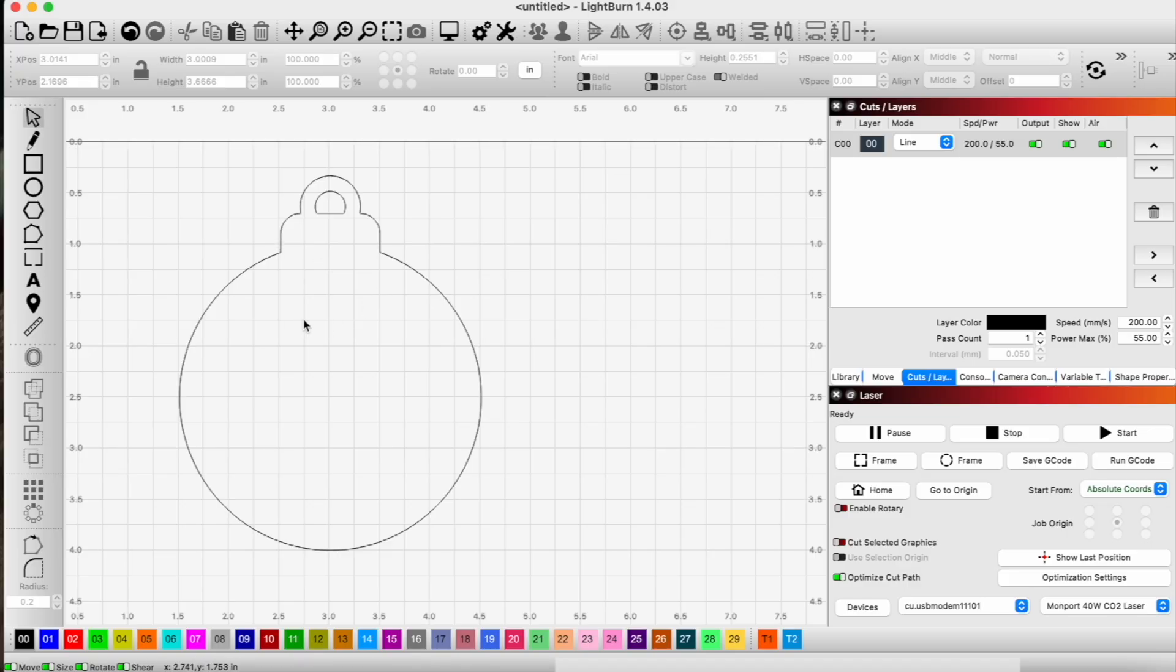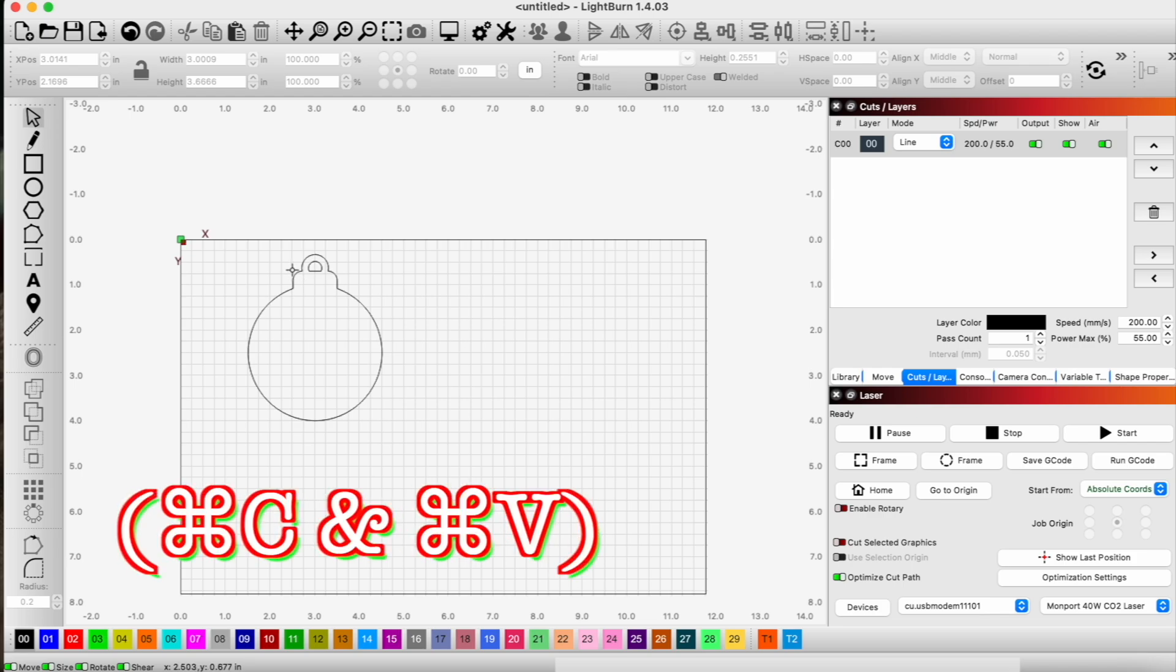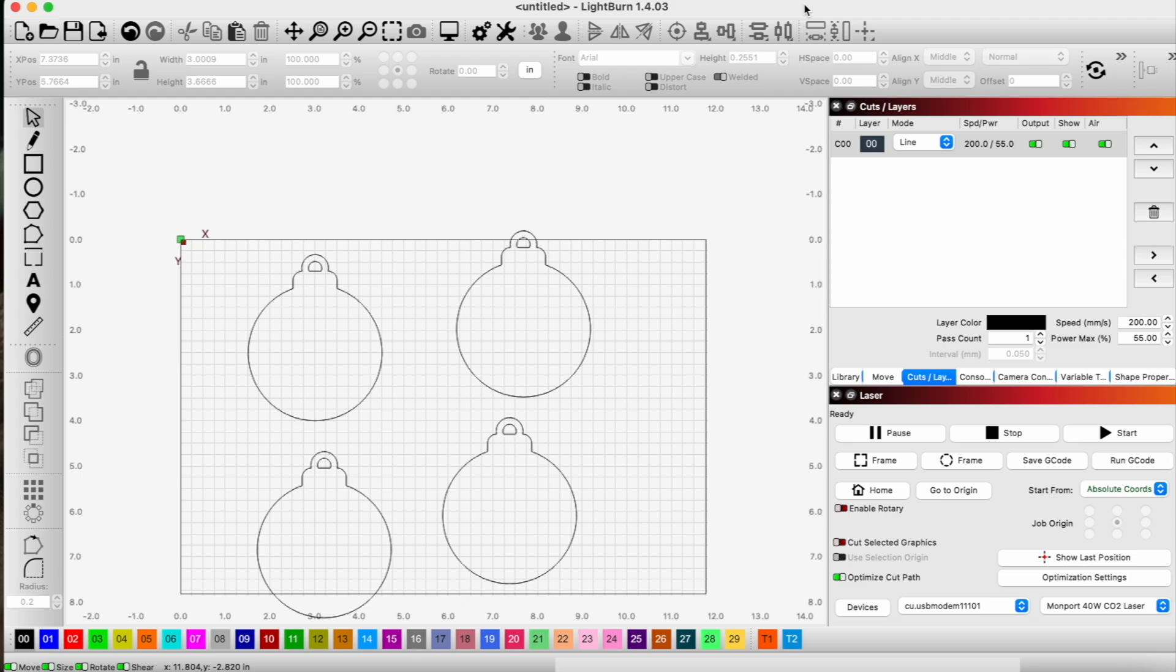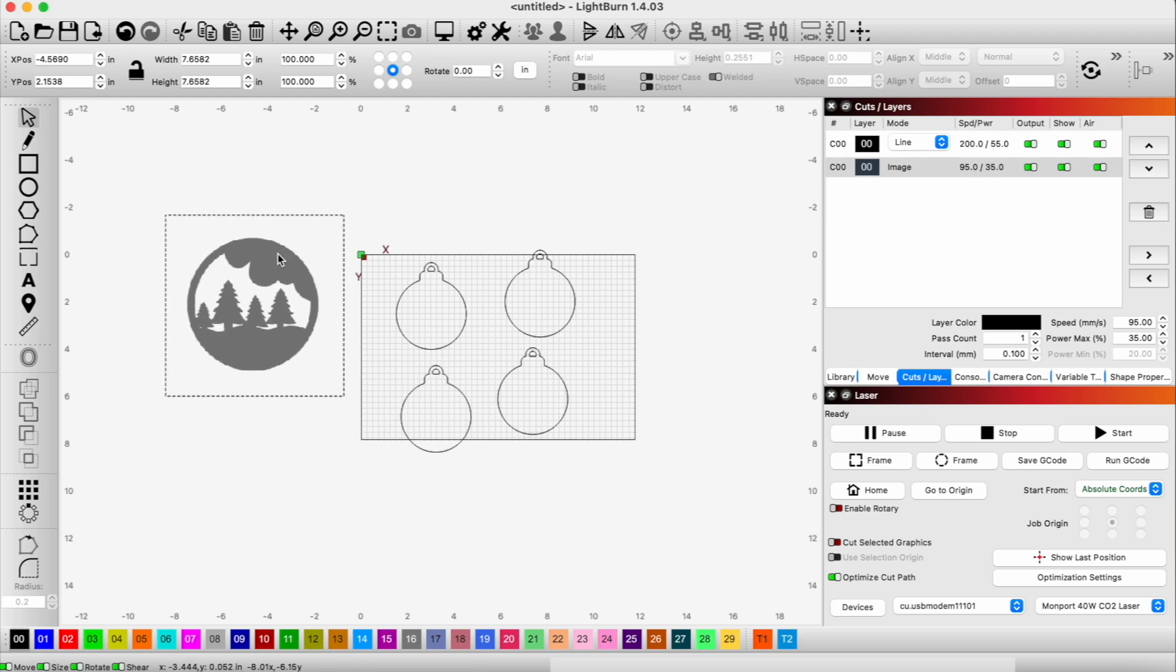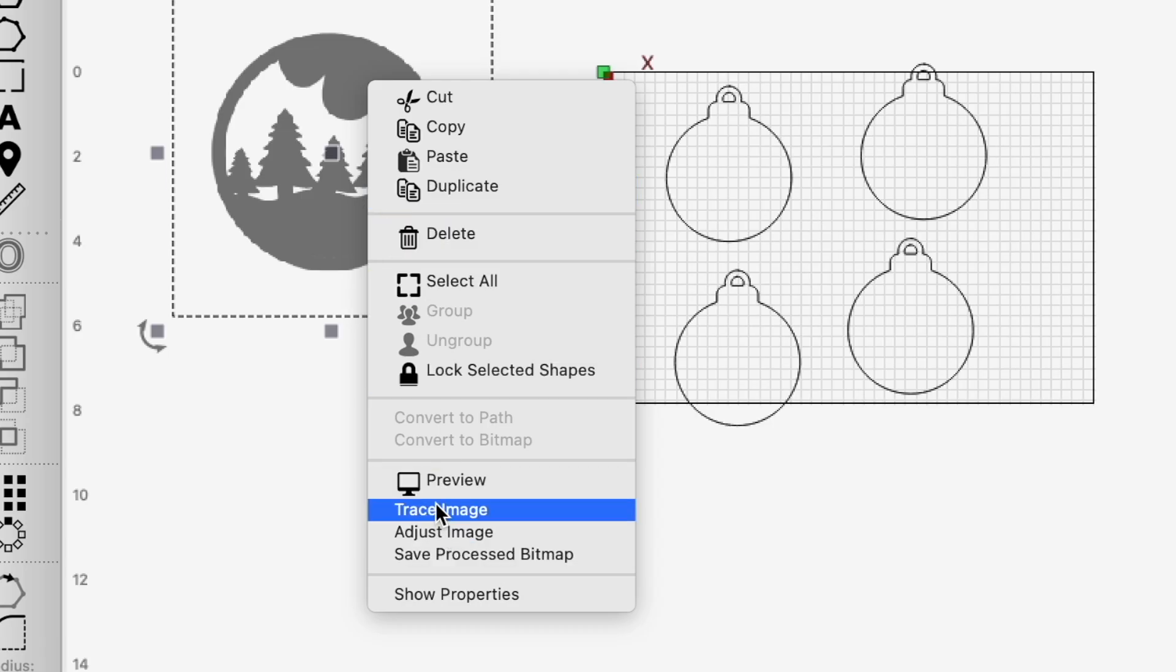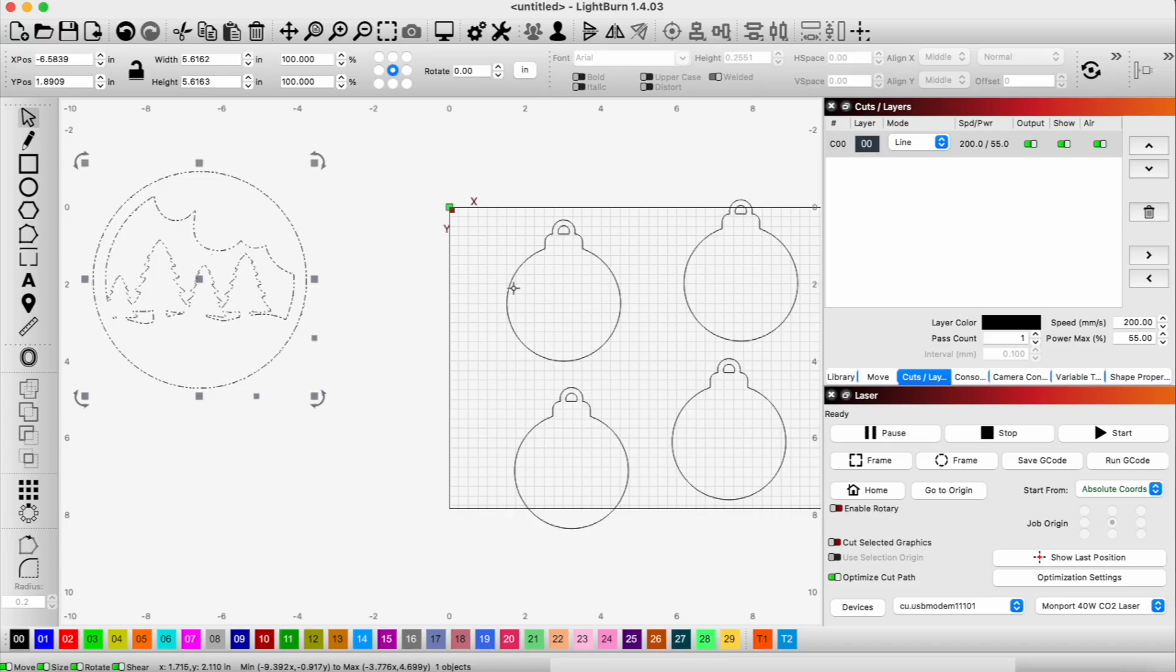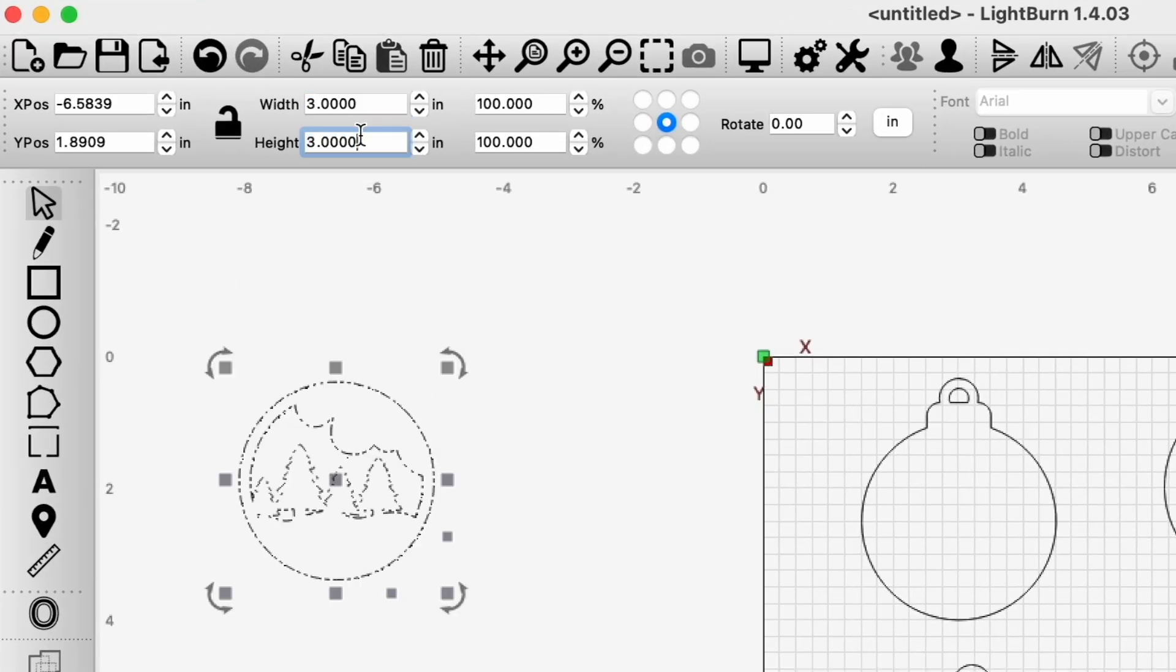Okay so that's gonna be our general outline and we're gonna have four layers so we're gonna go ahead and just copy this four times. So now what we're gonna do is bring in our different layers from our design here. Just put this off to the side. I'm gonna right click and go to trace image.